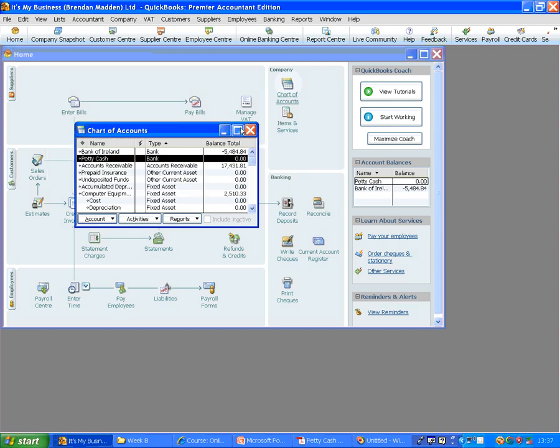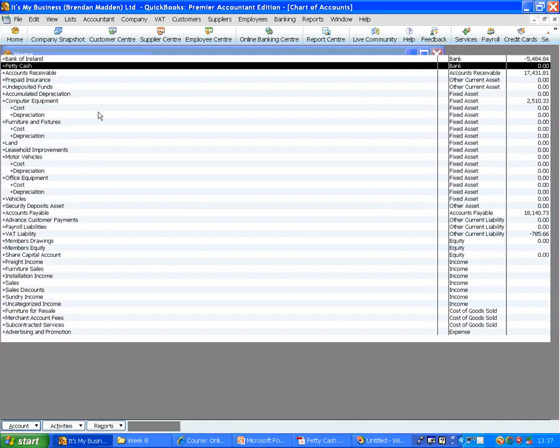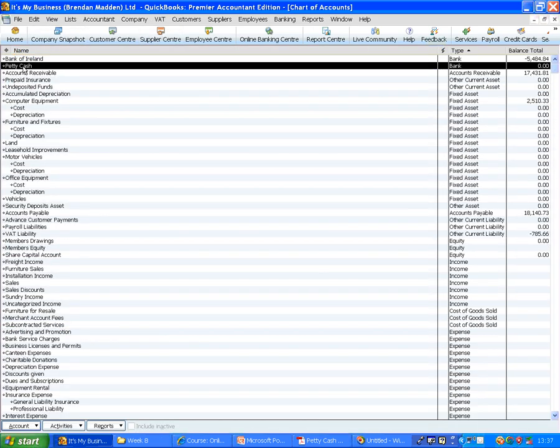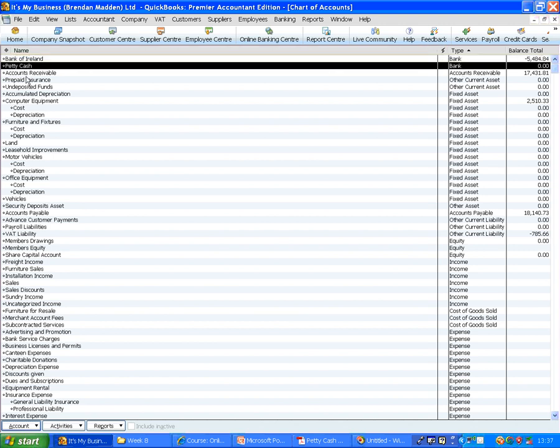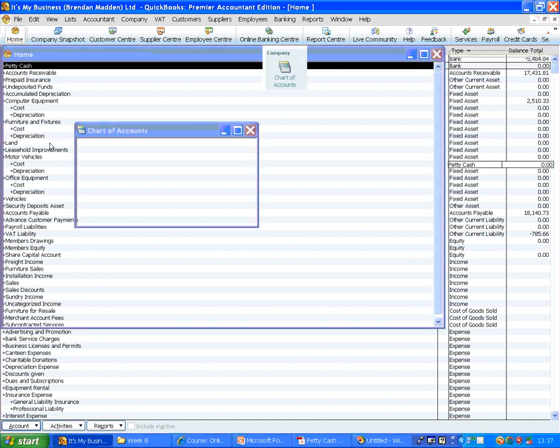Now we will see, in our Chart of Accounts, we now have a bank account which is our current account. But we also have a petty cash account as well. Now click on Home.